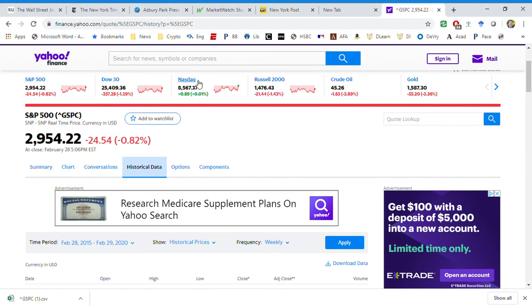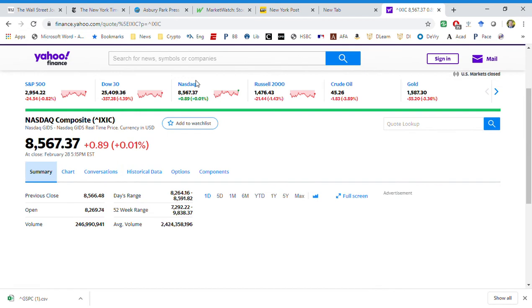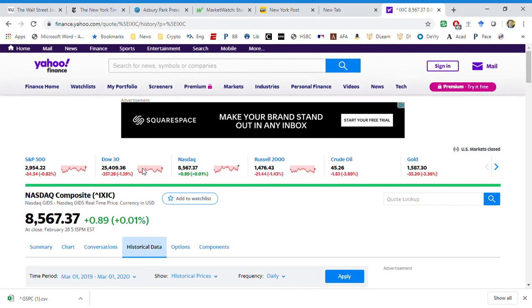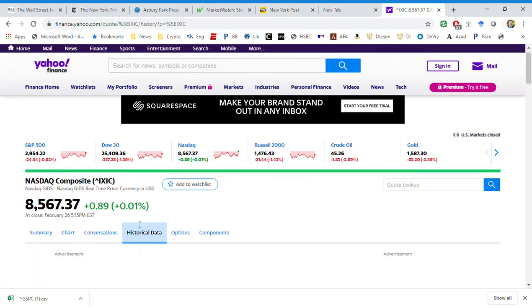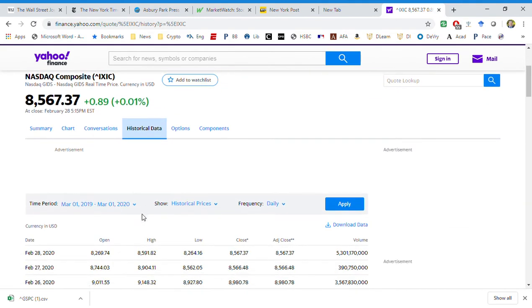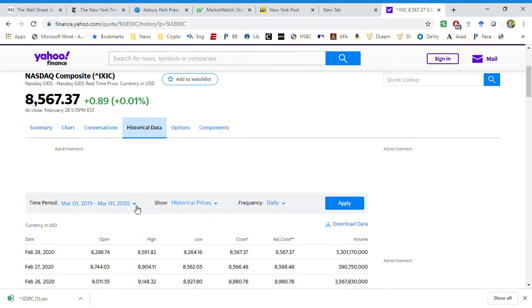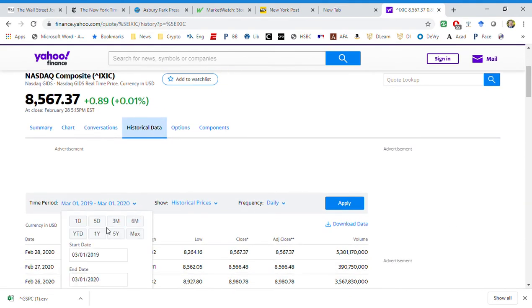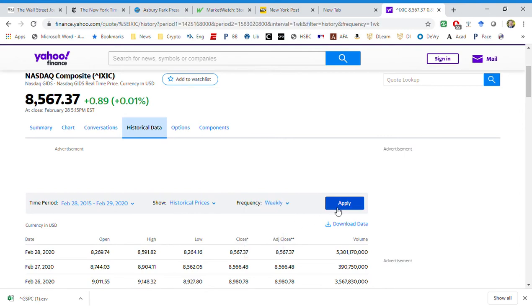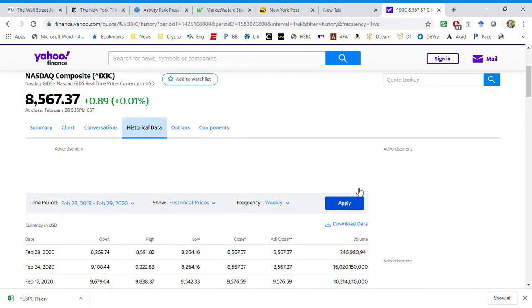Now I want to look at the NASDAQ, and it's easy because I can just click here. I don't have to add the symbol. I'm going to do the same thing. I'm going to look at historical data and I'm going to look at five years again. I'm going to look at weekly and I'm going to apply it there.